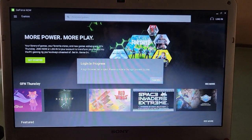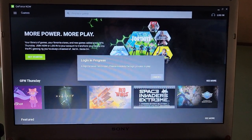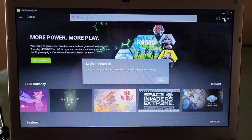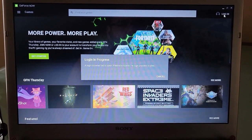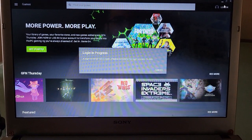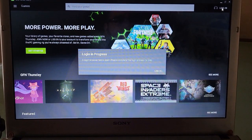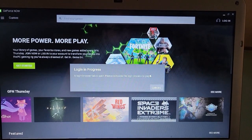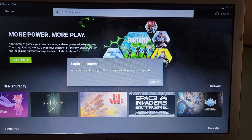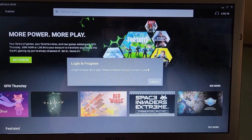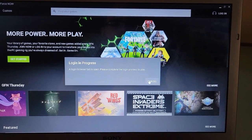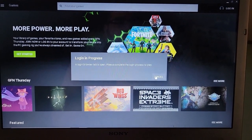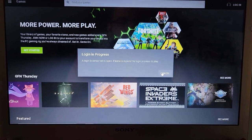Okay, so this is what pops up once you run the installer and it's all done. You'll click on Login in the top right-hand corner, and you'll see it's saying that a login browser tab is open.